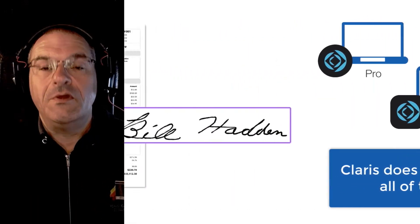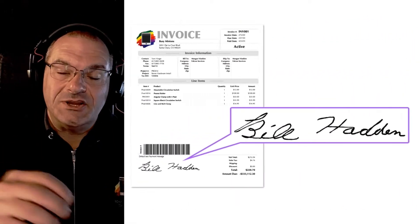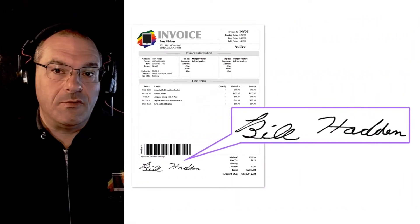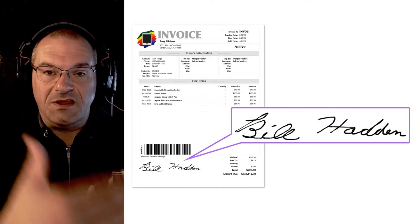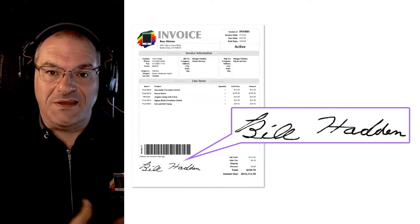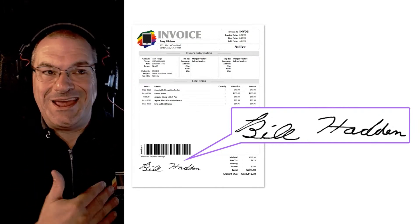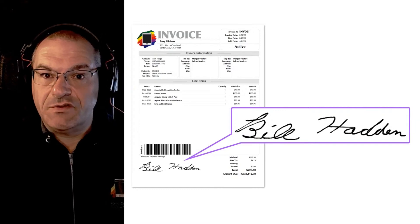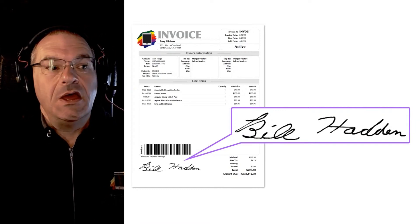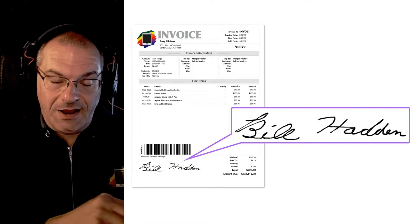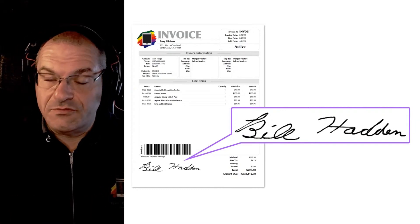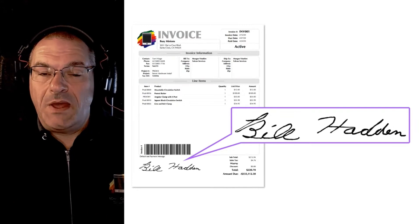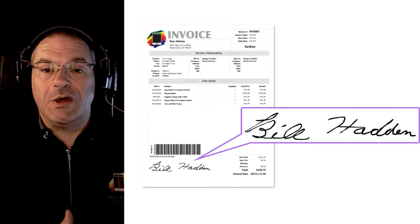For example, you want signature capture on a FileMaker form. Say someone has an invoice, you print the invoice, the customer takes delivery of it. I can't tell you how many times I sign invoices over the course of a week to prove that I'm taking delivery and I agree to the terms.